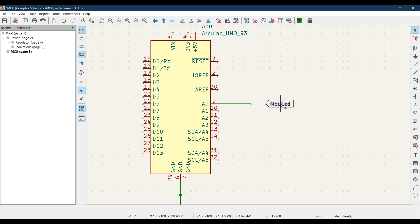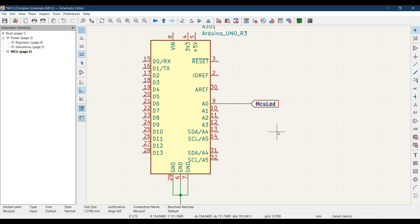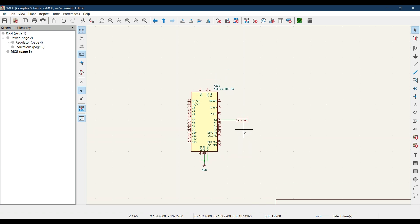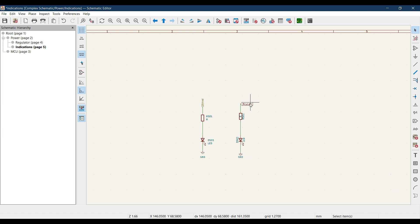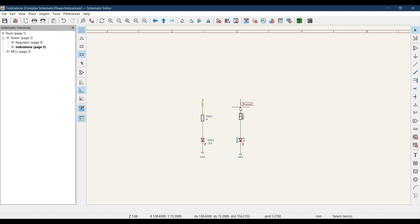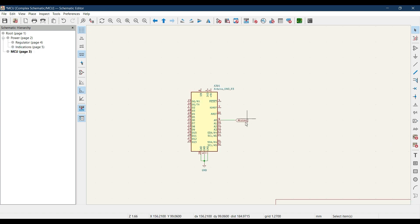Hit M to move and connect it with pin 9. We have now added a global label 'MCU_LED' in the MCU sheet and also placed a 'MCU_LED' global label in the indication sheet. Let's verify: we used the global label in both sheets. Our claim is that global labels make connections anywhere in the schematic.